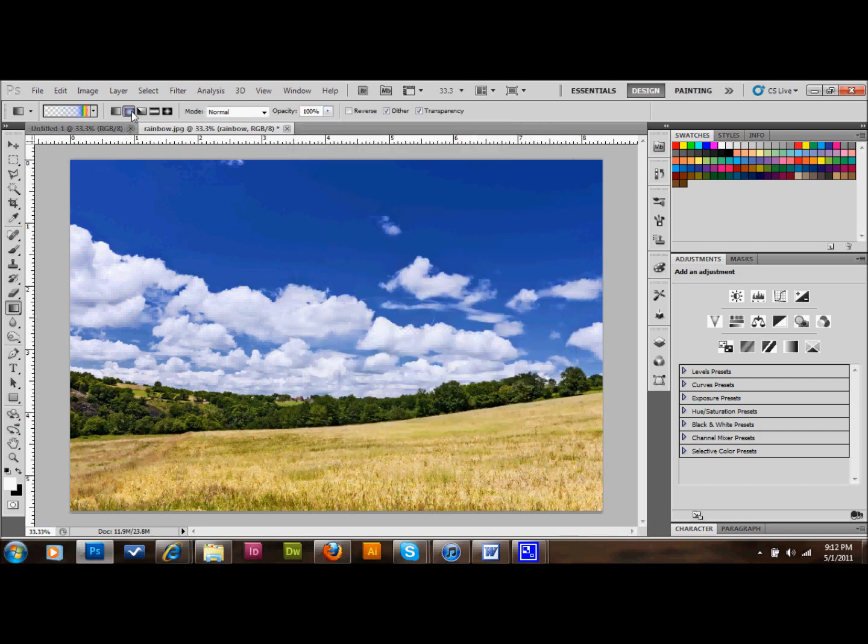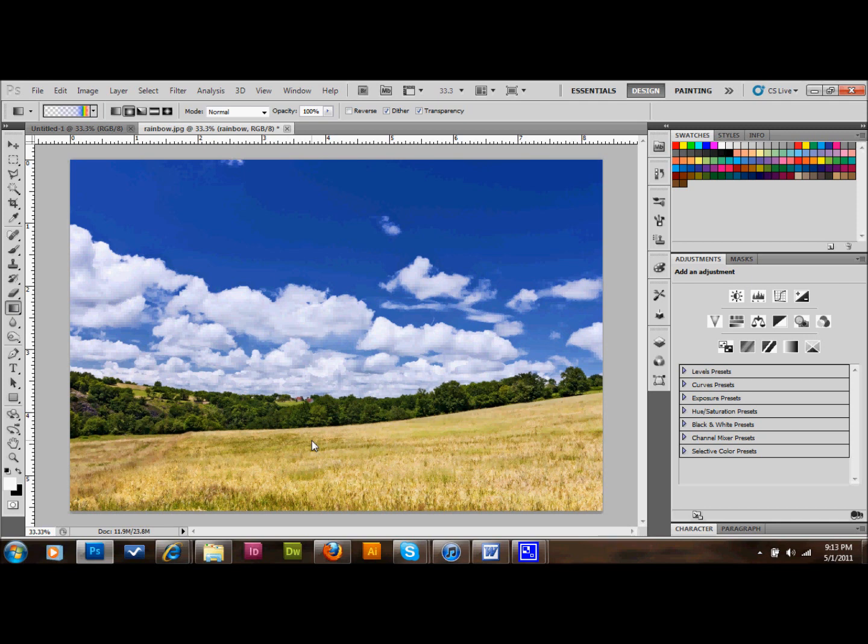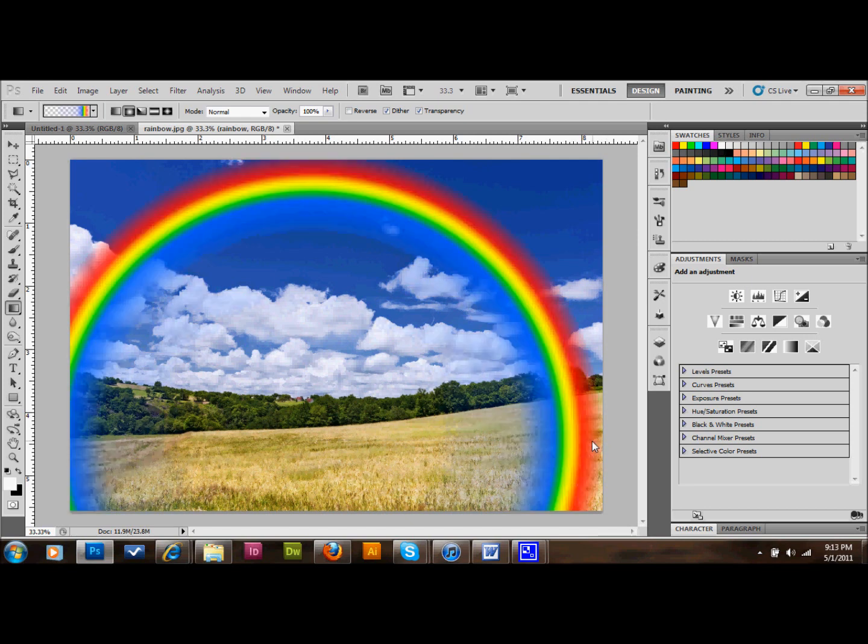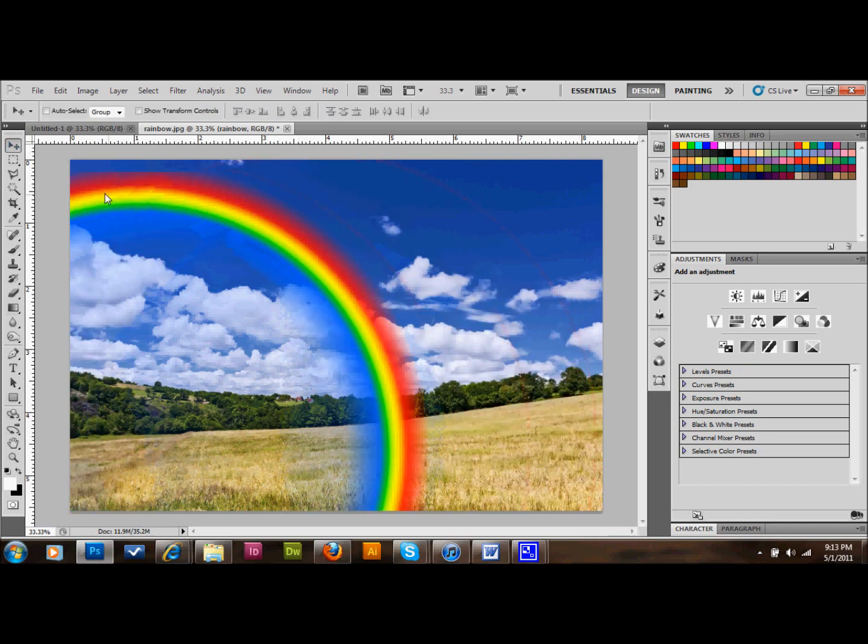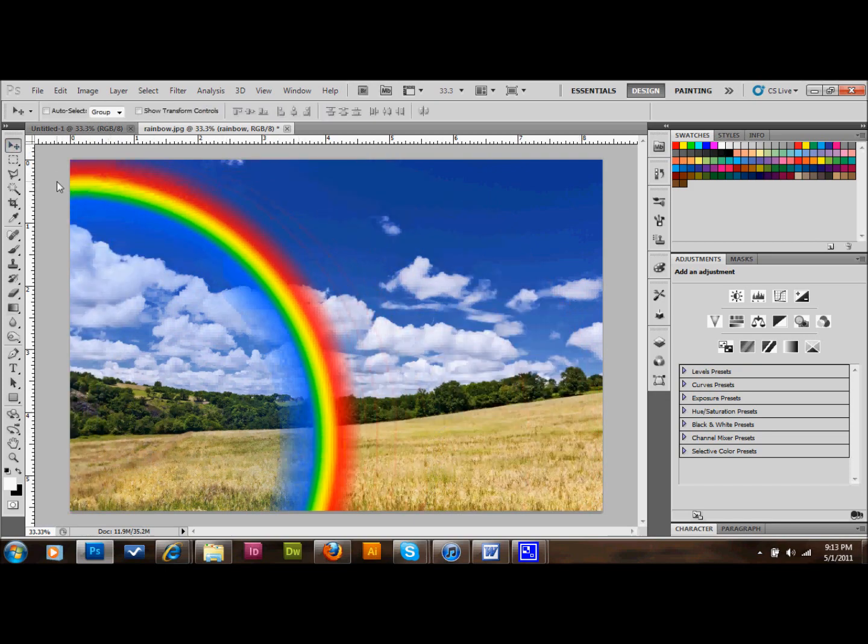And once again, make sure you have a radial gradient selected. And then you have your gradient tool selected, and just click somewhere on the picture, somewhere in the middle, and drag out to the edge. You can hold down shift if you'd like. And that'll make something like that for you. I'm going to go ahead, and I'm only going to use some of this, about that much. But you can certainly do whatever you want.